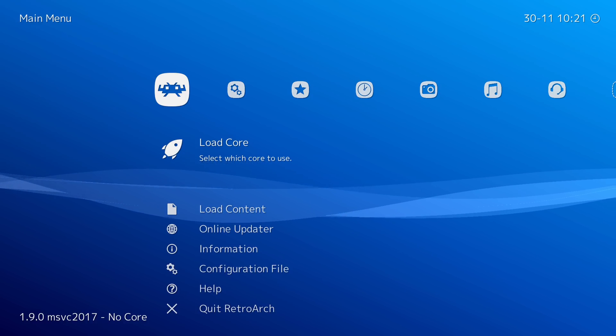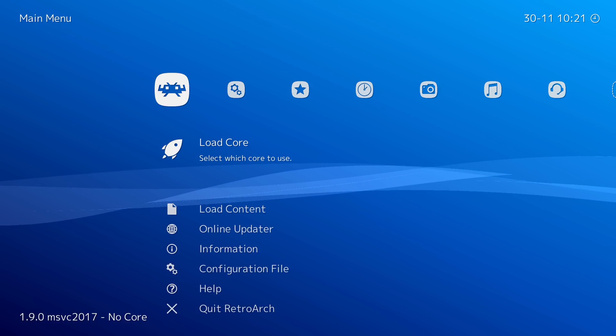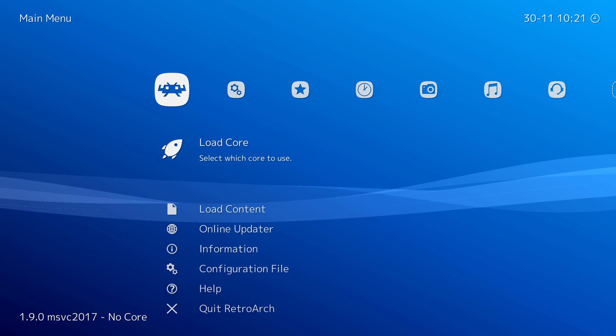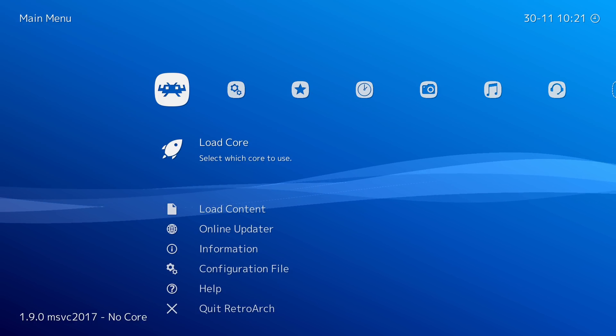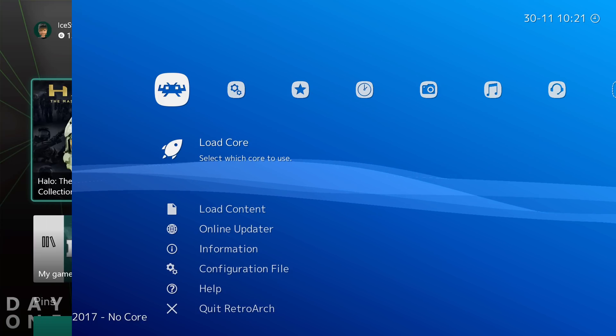So instead of doing this all in one massive video, we're going to actually split it up. This video covers installation and basic setup of the front end.